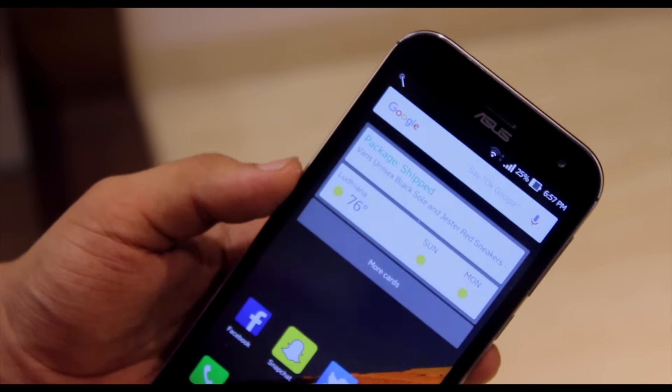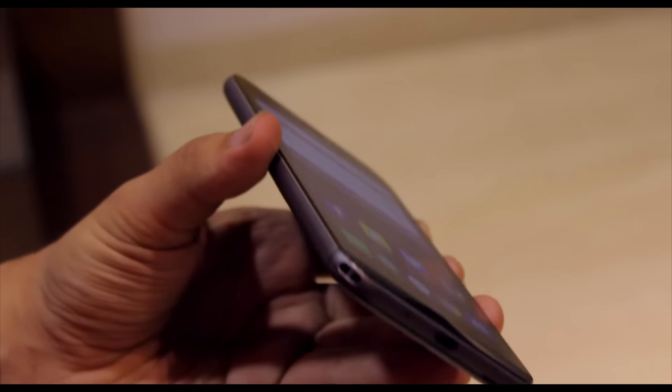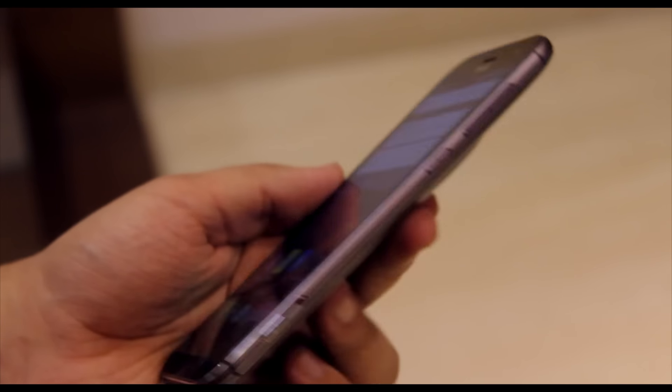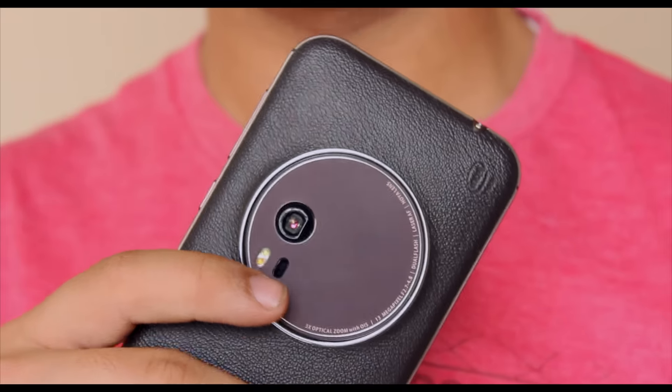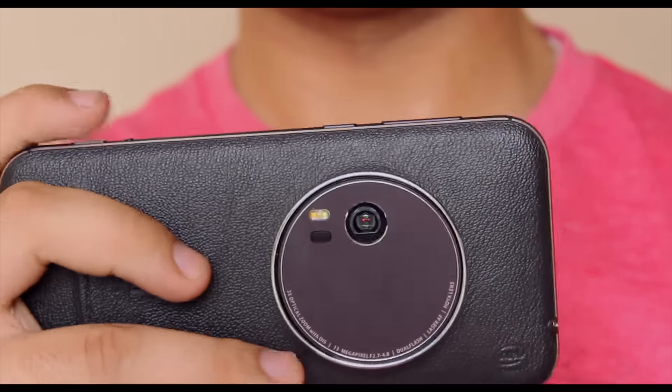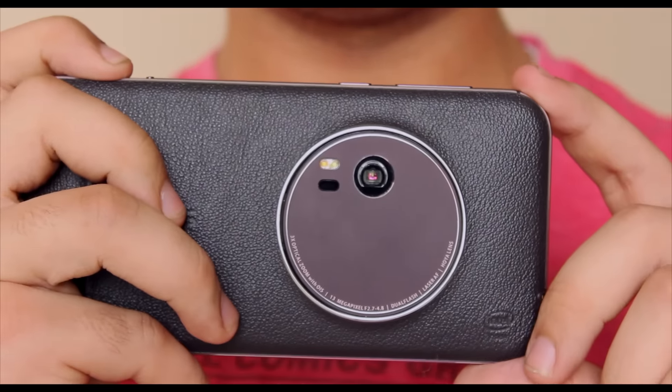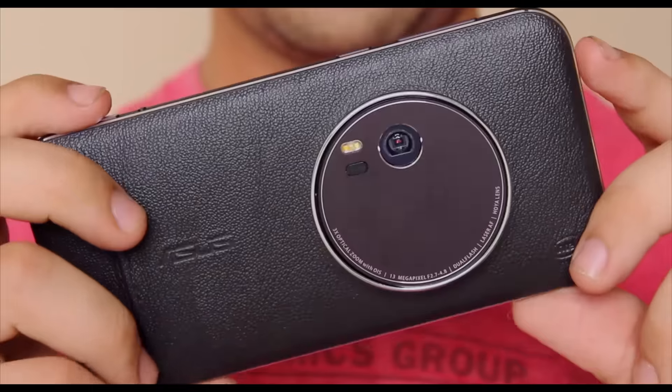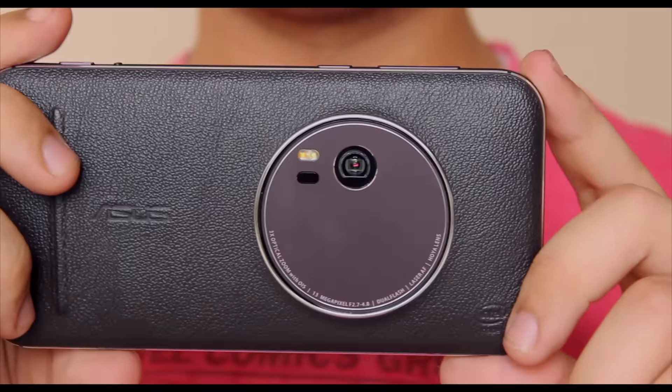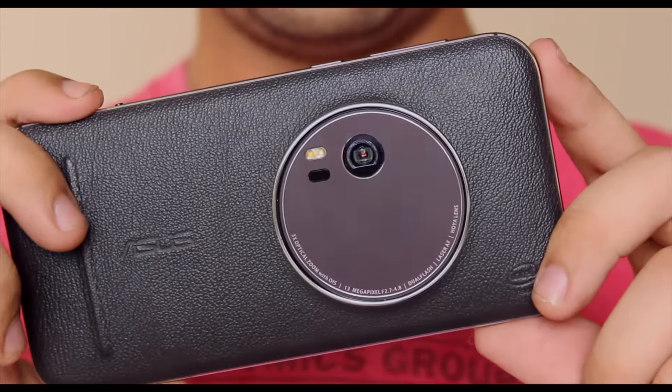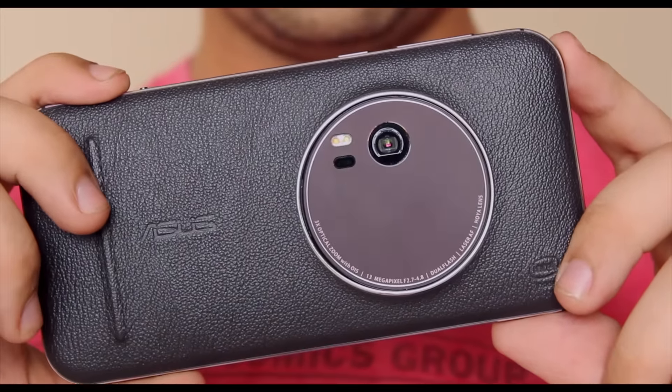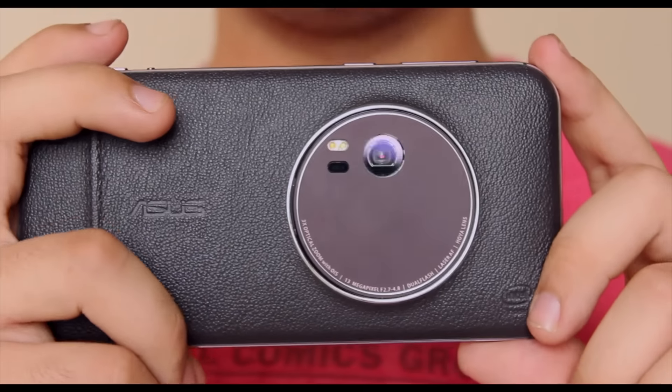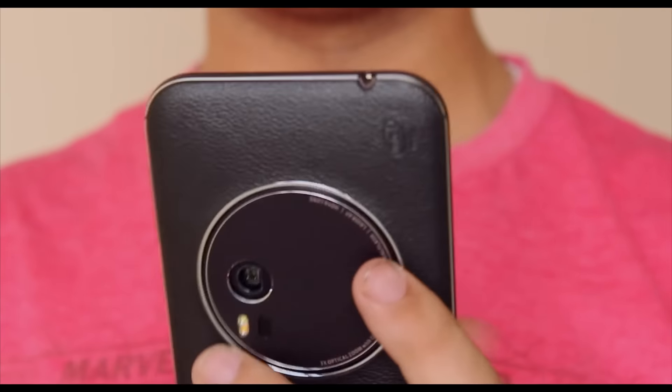There are much better phones out there right now like the Nexus 5X or Nexus 6P at similar price points. But what if you really love this phone for some reason? Well, it's not a bad phone. It has great internals and performs great. It has decent battery life, a decent display, and a decent camera. But hey, you do have the world's thinnest phone with 3x optical zoom, and I'm curious to see if Asus can improve the processing in the marshmallow update.